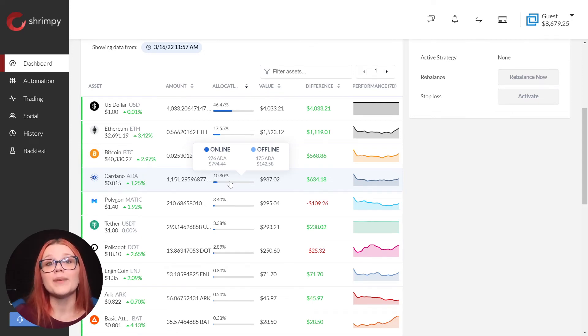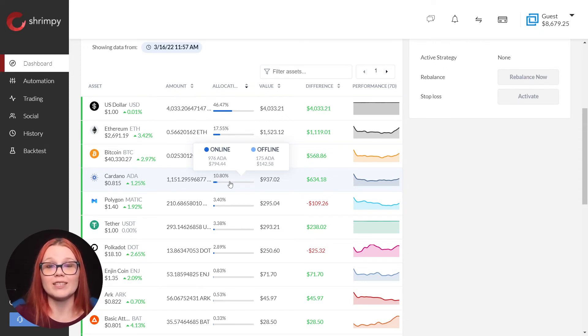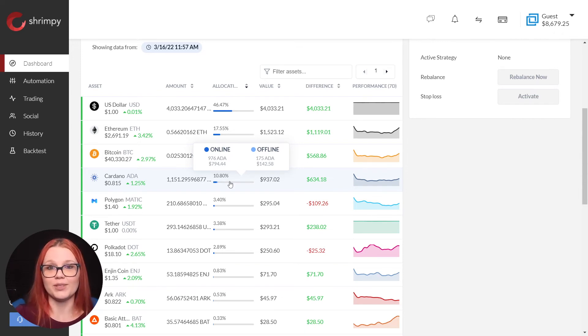When Shrimpy rebalances this portfolio, it will rebalance to match the allocations we've set for this portfolio but cannot sell the ADA held in cold storage.